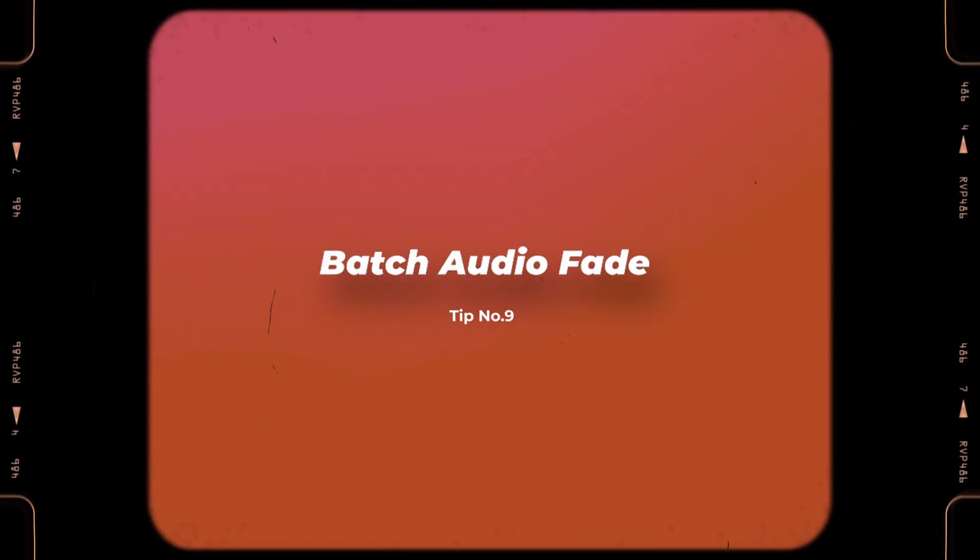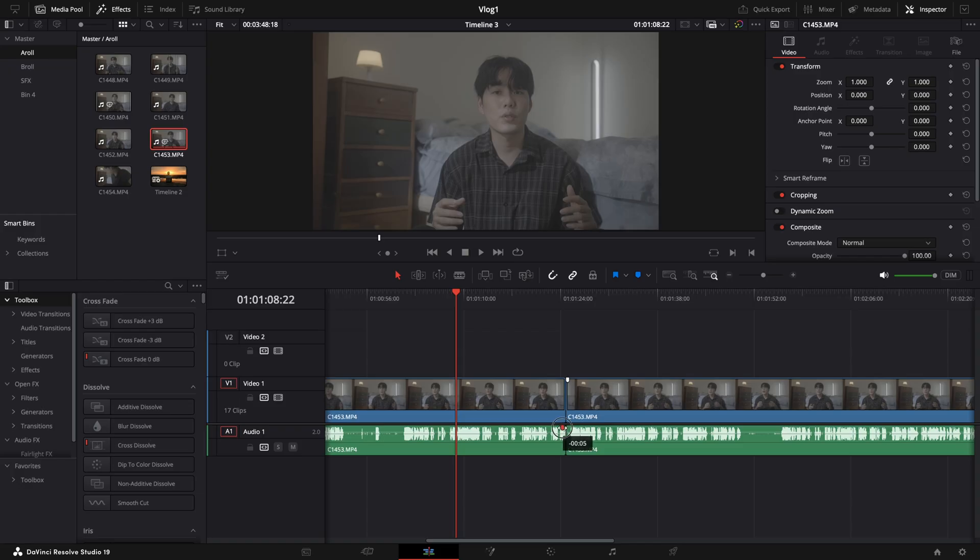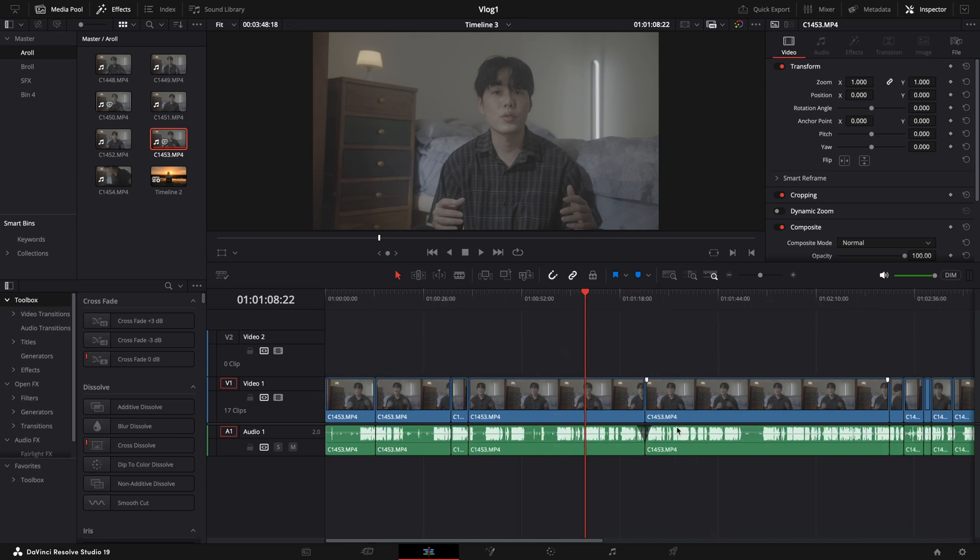Now, move on to our ninth tip, which is Batch Audio Fade. Using fade and cross-fade on your audio clips is a really important step to remove pop and brief sounds between audio cuts. Normally, we would need to use this little tab to make our first audio clip fade out and the second audio clip fade in. But it's actually quite time-consuming if we do our cross-fade individually. So inside DaVinci Resolve, we actually could batch apply them to an entire timeline in just a second.